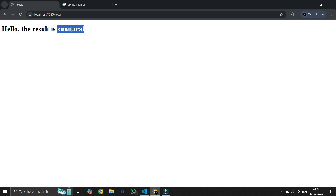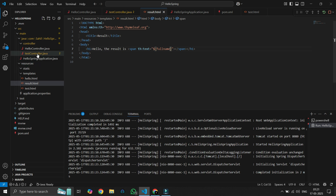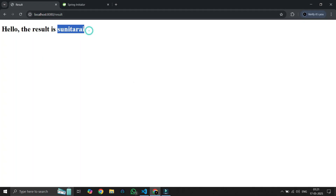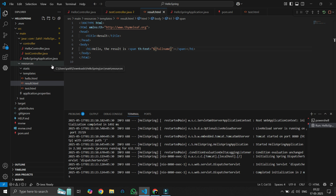Now you understand the difference between GET mapping and POST mapping. To summarize: use GET mapping when you want to pass data like an array or string from Java code to the HTML page. Use POST mapping when you want to submit a form and retrieve input field values. The @RequestParam annotation is used to retrieve input field values.